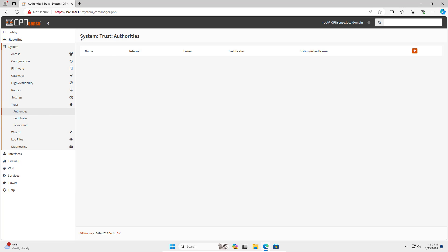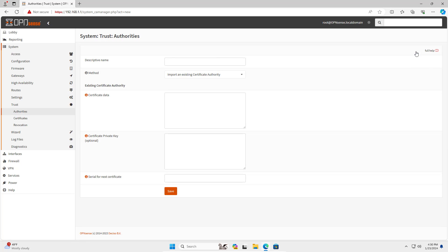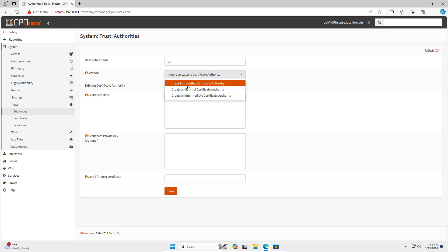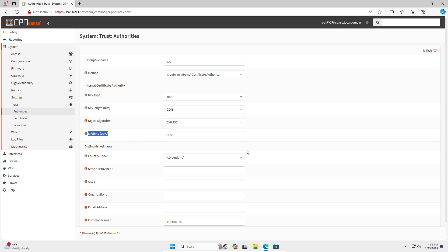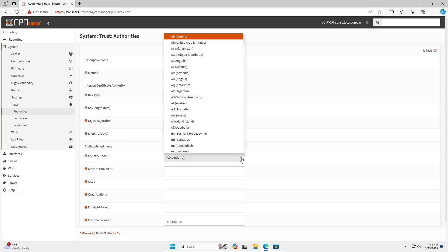First of all, to create an OpenVPN connection I configure a certificate to ensure trust between the server and client. I create an authority which you will find under System > Trust > Authority. I set the period to 10 years to avoid having to renew at short notice.